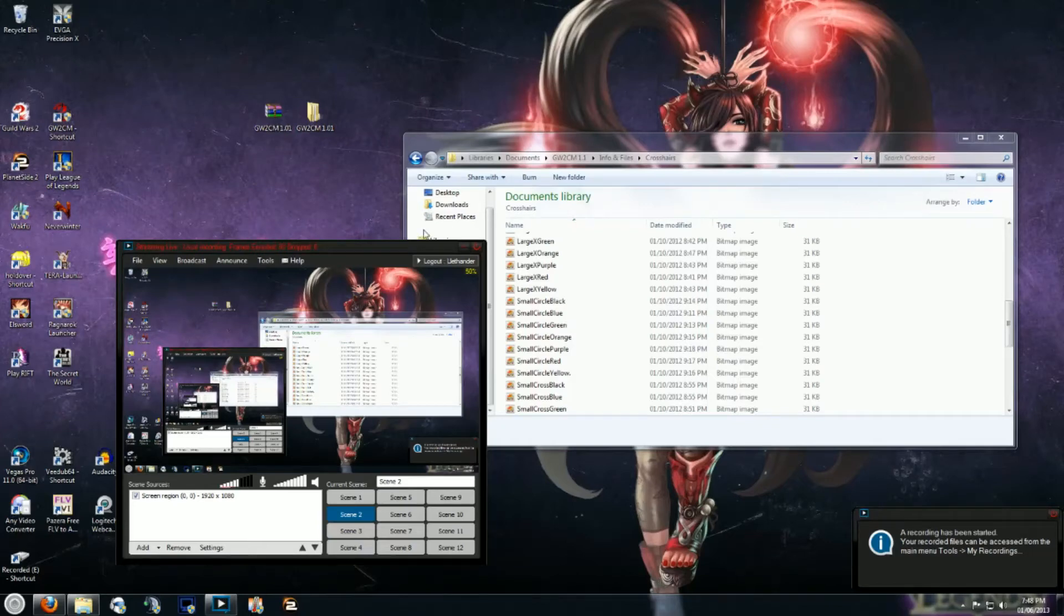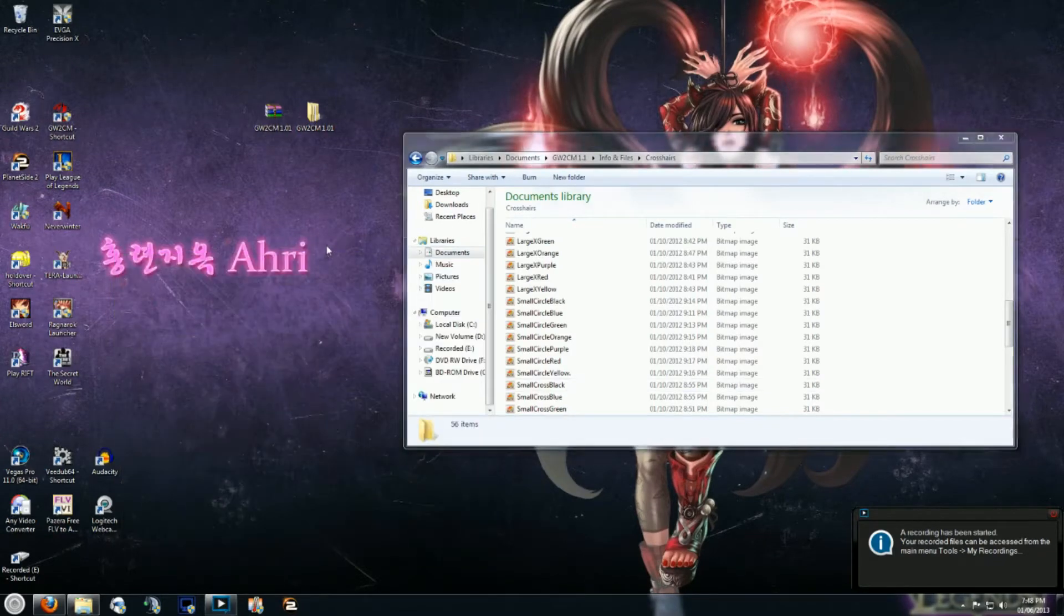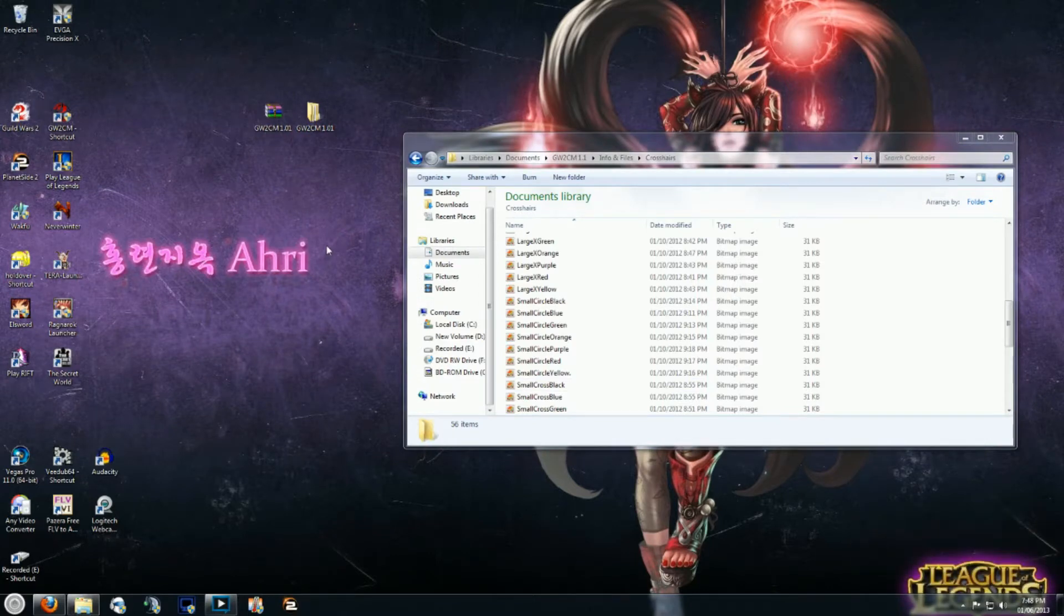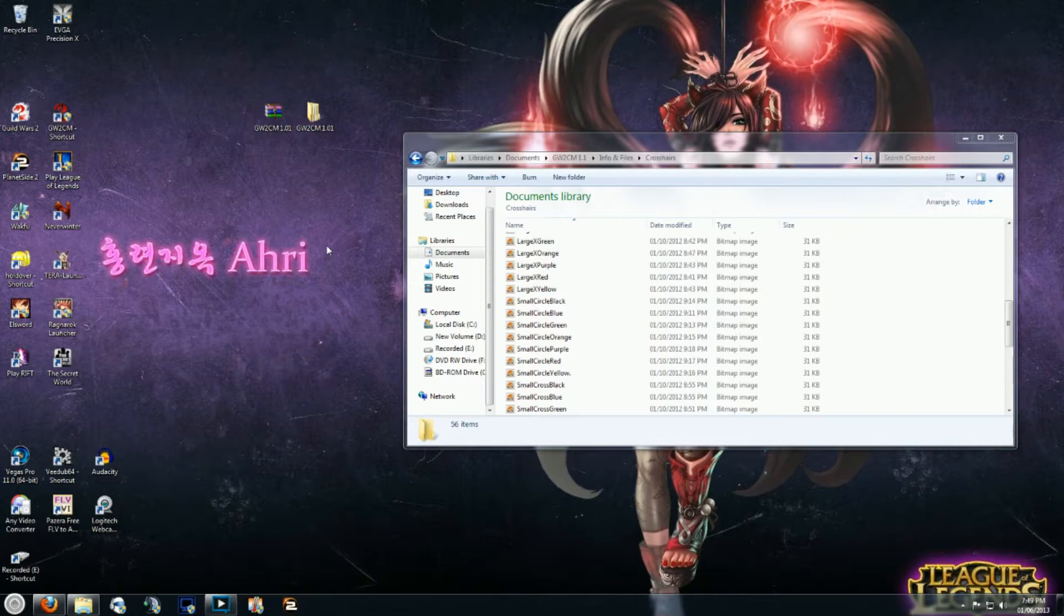Hello everybody, Lathander here. I'm just uploading a quick tutorial for Guild Wars 2 Combat Mode 1.1 on how to copy the ring graphic from Combat Mode 1.0 over to 1.1 because somebody who watched my video was having some problems with it and asked me to upload a quick tutorial.